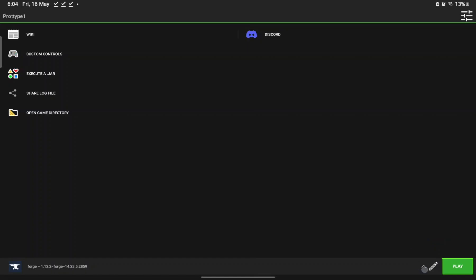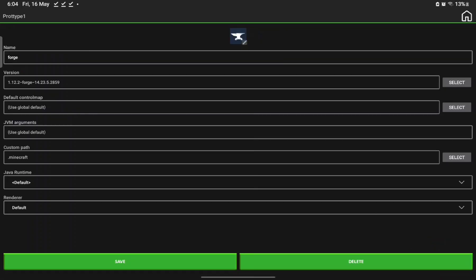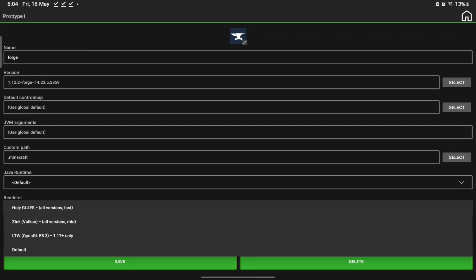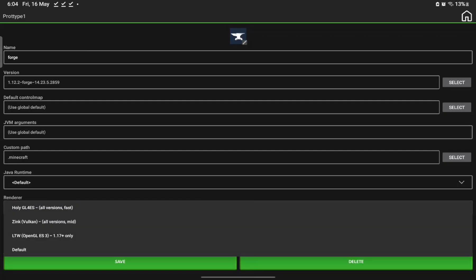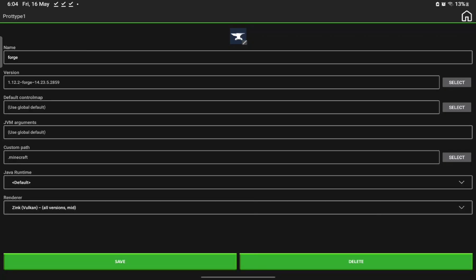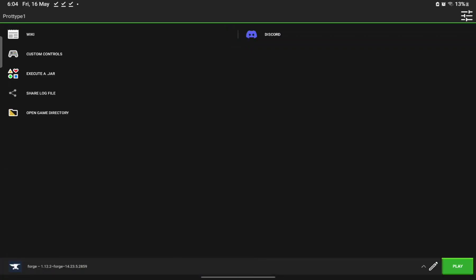Go into the pencil/edit option for your profile. You'll see all the runtimes and the renderer. Click on the renderer and change it to either Holy GL4ES or Zink Vulkan — for me I use Holy GL, but for this video we'll use Zink Vulkan. Press Save and go back to confirm it's set, then press Save again.